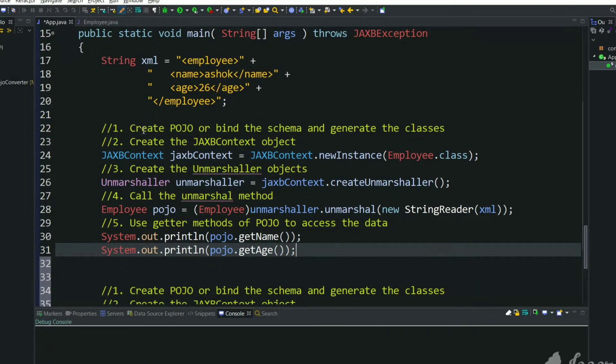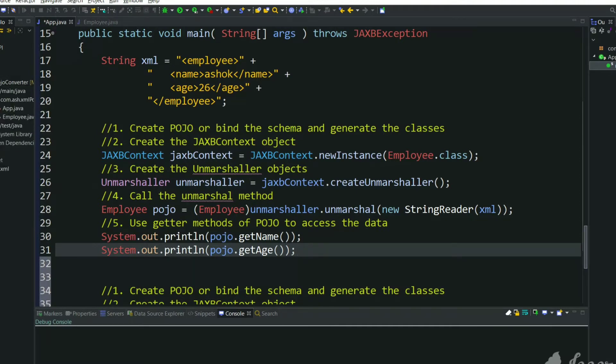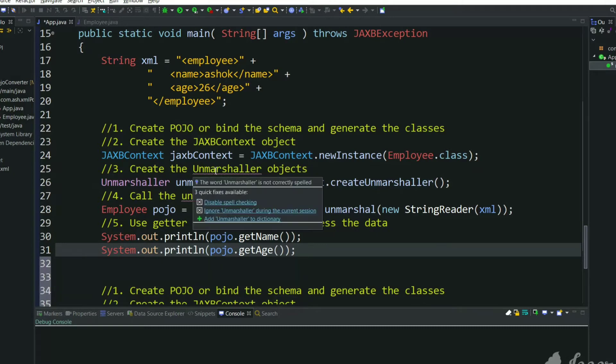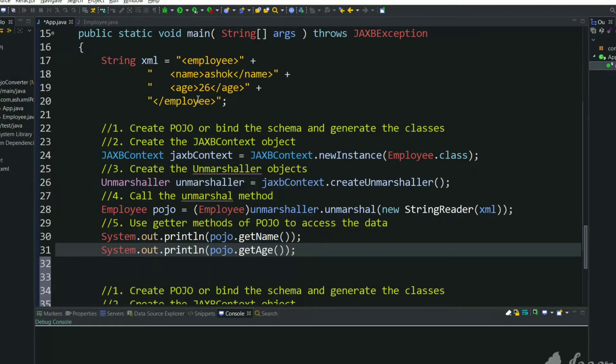Here you can see we have to create a POJO and bind schema to it. We have created an Employee class and next we have to create a JAXB context using the employee.class. Next we need unmarshaler to convert XML to POJO.